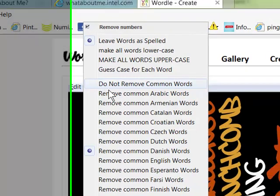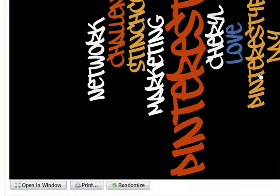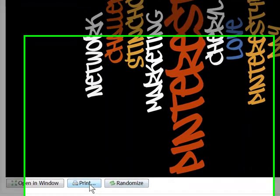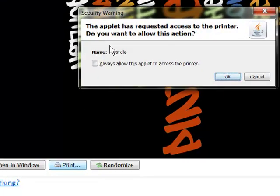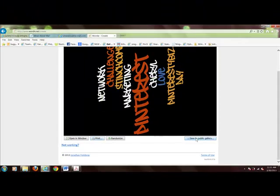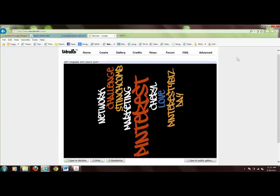You can change the words you had and even change languages, so it's really easy. To save it, you can print it to a PDF or save it to the public library. Typically what I do is take a screenshot with Jing — J-I-N-G.com — it's a free download. I just do a Jing shot and save it that way. It's a lot faster and a lot easier. That's how you do Wordle.